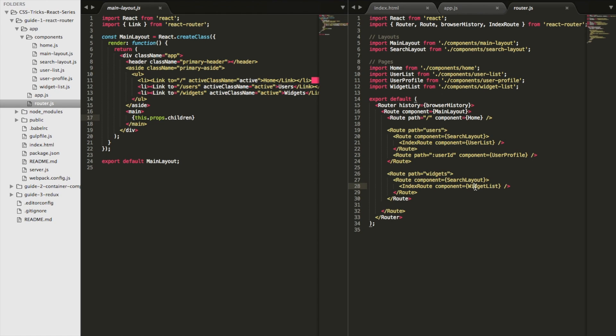Home, users list, widget list, what have you. Now, going off our intuition that depending on the route, you get a different child component, that brings us to three more files. Home.js, user list.js, and widget list.js.